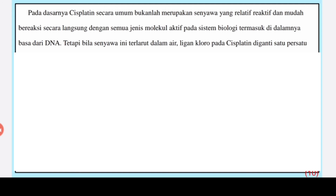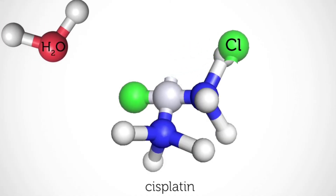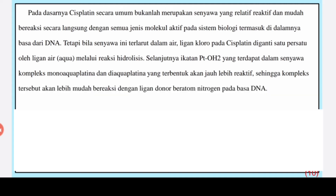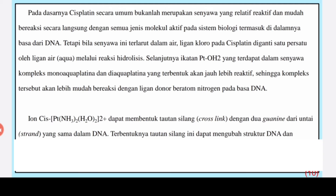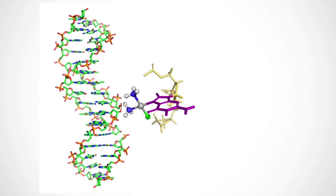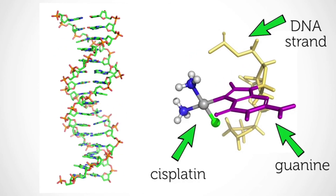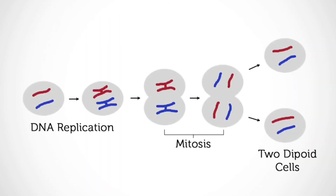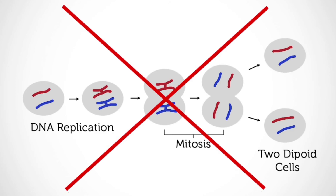Bila senyawa ini terlarut dalam air, ligan kloro pada Cisplatin diganti satu persatu oleh ligan air (aqua) melalui reaksi hidrolisis. Ikatan Pt-OH2 yang terdapat dalam senyawa kompleks mono aqua platina dan di-aqua platina yang terbentuk akan jauh lebih reaktif, sehingga kompleks tersebut akan lebih mudah bereaksi dengan ligan donor beratom nitrogen pada basa DNA. Ion [Pt(NH3)2(H2O)2]2+ dapat membentuk tautan silang atau crosslink dengan dua guanin dari untai yang sama dalam DNA. Terbentuknya tautan silang ini dapat mengubah struktur DNA dan mengganggu replikasi DNA sel, sehingga dapat menghalangi pertumbuhan sel kanker atau membunuh sel kanker tersebut.